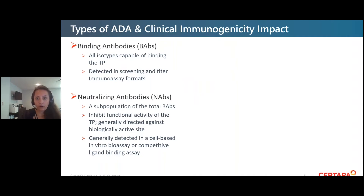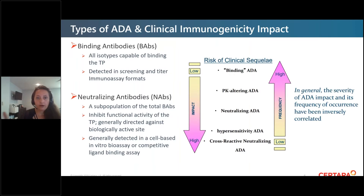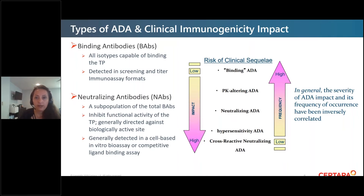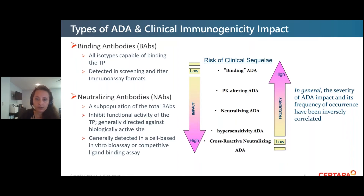Not all ADA are created equal. There are different types of ADA, and all ADA are binding ADA. Neutralizing antibody assays are less common than binding ADA, but cross-reacting neutralizing ADA are the most dangerous. If you're building an immune response to a native endogenous protein, those are the least common but also the highest risk.